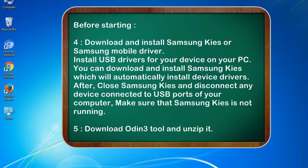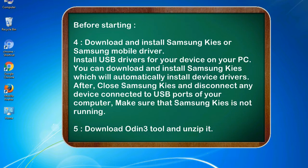4. Download and install Samsung KIES or Samsung mobile driver. Install USB drivers for your device on your PC. You can download and install Samsung KIES which will automatically install device drivers. After, close Samsung KIES and disconnect any device connected to USB ports of your computer, make sure that Samsung KIES is not running.